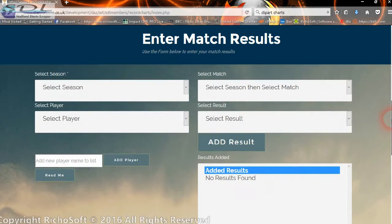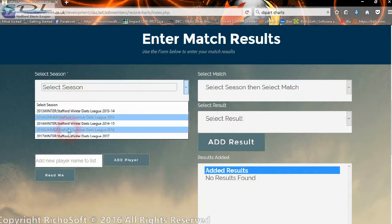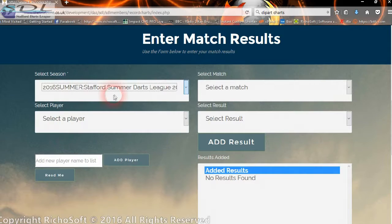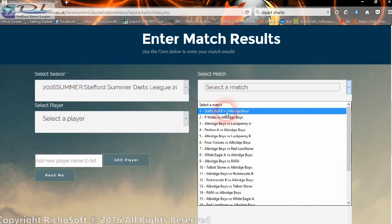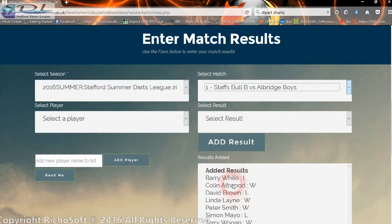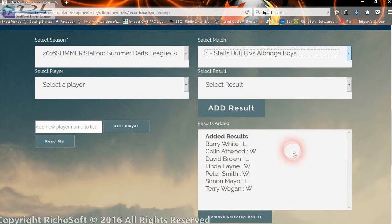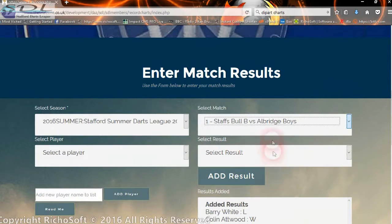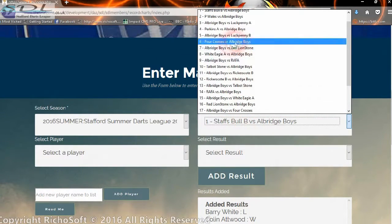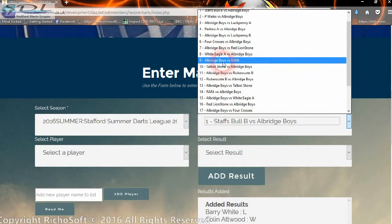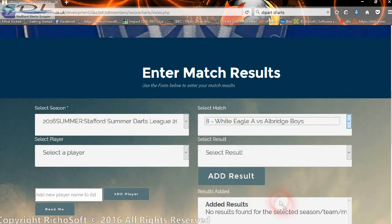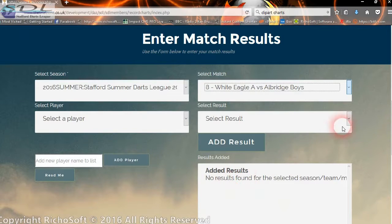Here we come to 'Enter Match Results'. We select the season for this team attached to this user, and we select the match. Any results we've already added will automatically appear below. For this particular match, as you can see, we've already added all seven results. Let's go to a different match — match seven has no results in there yet.